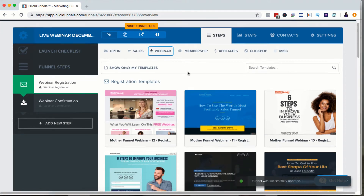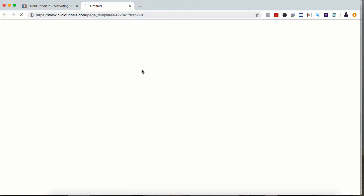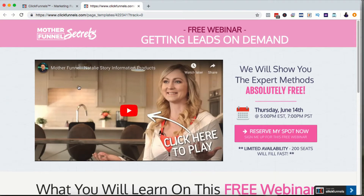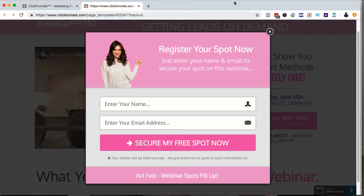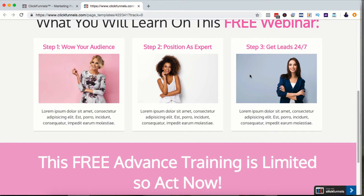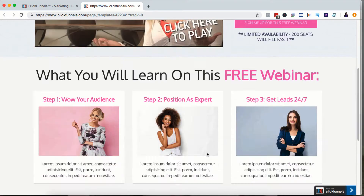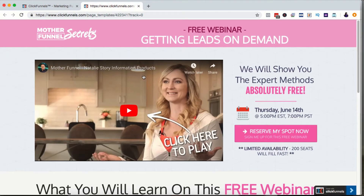Now the next step is to add your live webinar page. There are several options and templates. This first one has a logo, title, short video, subtitle, date, a Reserve My Spot button that opens a click pop, three things you'll learn on the webinar with images for each, and another button that scrolls you back to the top. If I don't have a video, I might not want to choose this option, or I can include a photo instead.